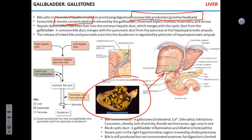If somebody doesn't have a gallbladder, fatty chyme will still stimulate CCK, but there is no organ to release the bile. So CCK will work on the pancreas mostly. Secretin, produced in response to chyme, will stimulate the liver to produce bile. In a healthy person with a gallbladder, it will be mostly bile salts with a little secretin. In a person without a gallbladder, secretin is the only thing that will stimulate bile production, and it'll take much longer. They will still have bile, but it takes much longer.